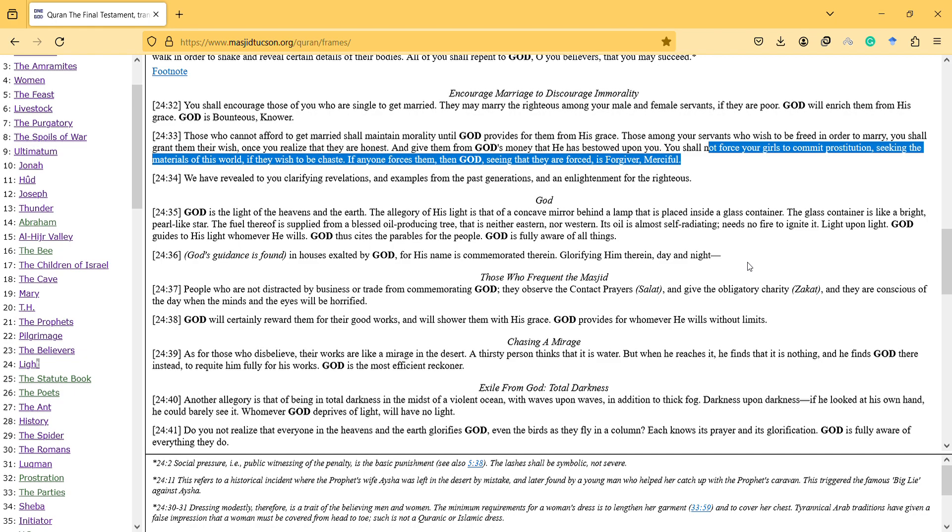God's guidance is found in houses exalted by God, for his name is commemorated therein, glorifying him day and night. People who are not distracted by business or trade from commemorating God. They observe the contact prayers and give the obligatory charity, and they're conscious of the day when the minds and the eyes will be horrified.